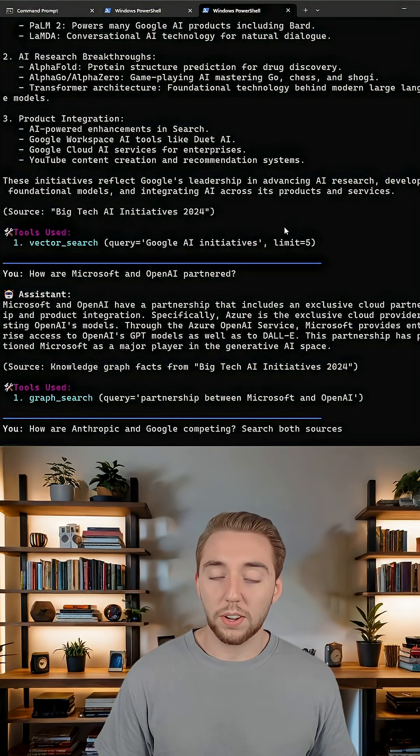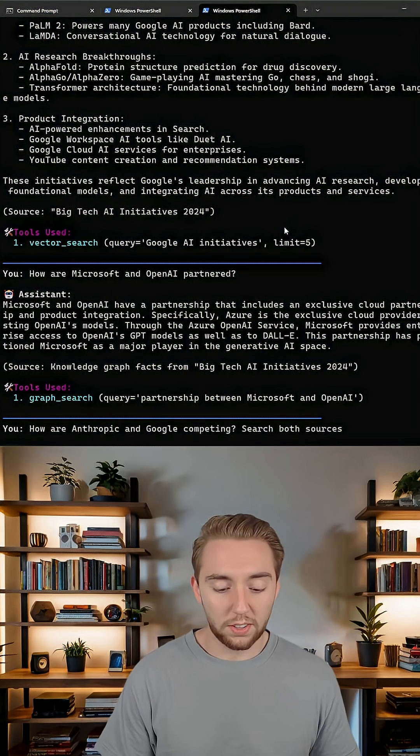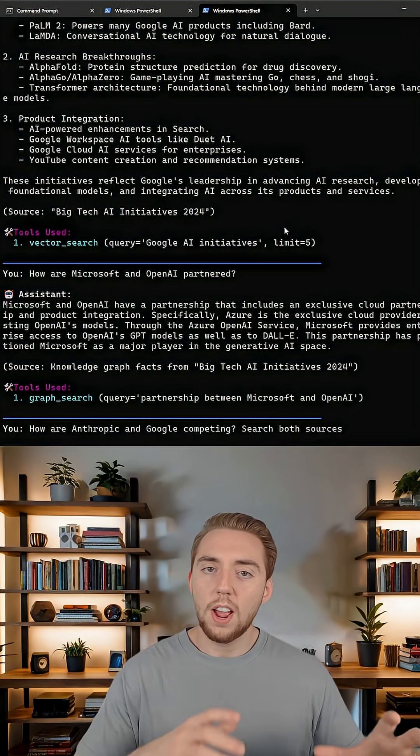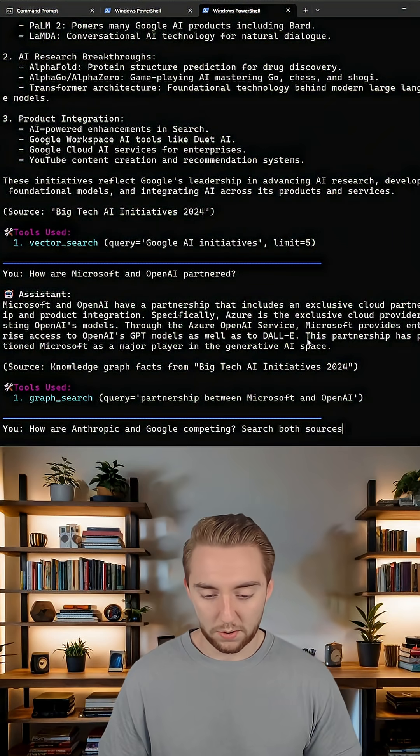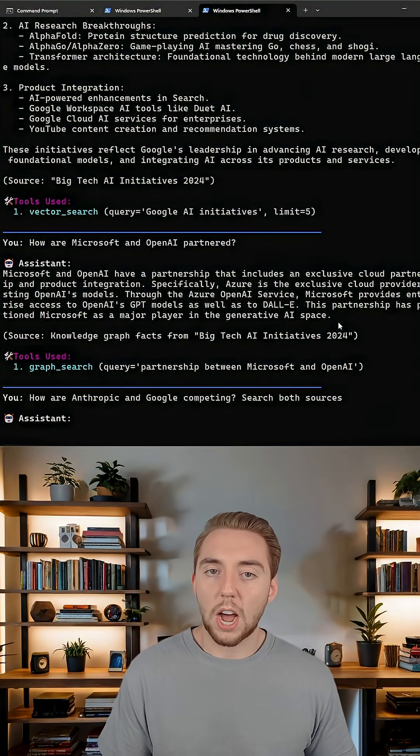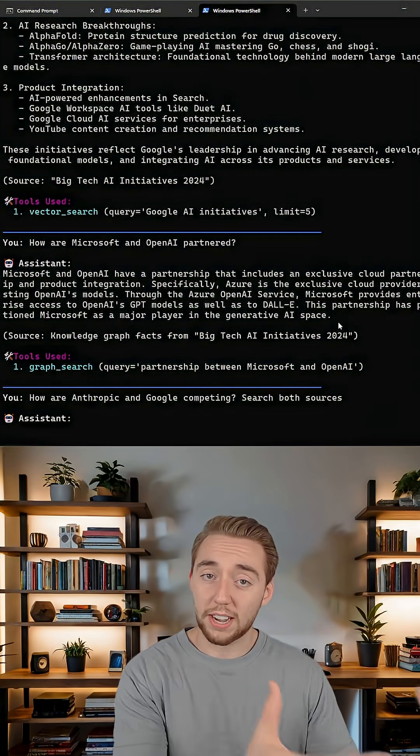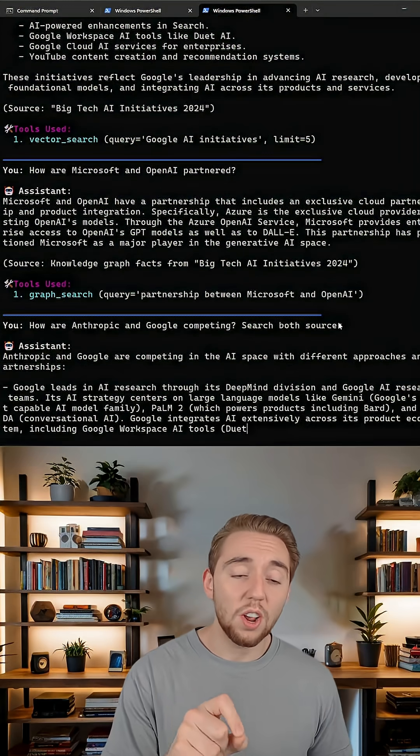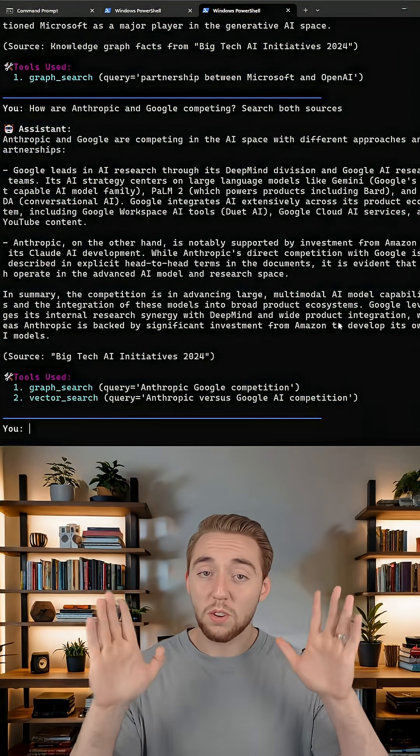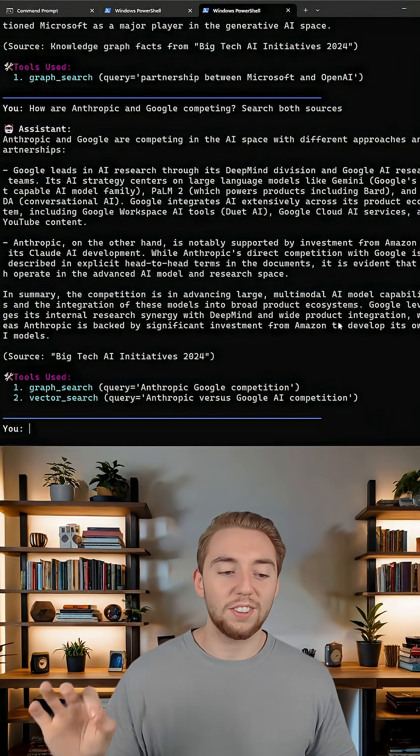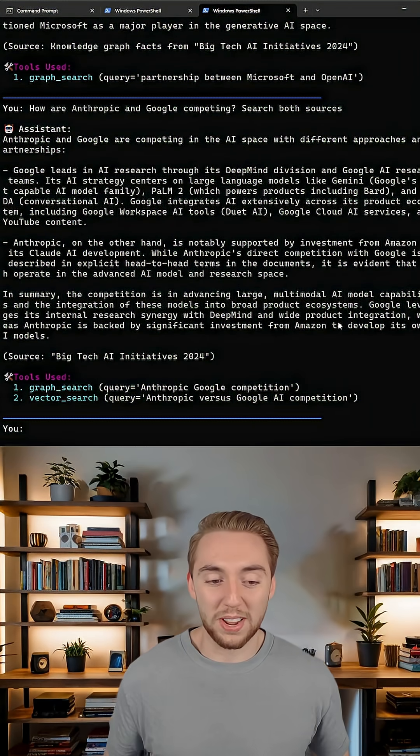And then if I want to explicitly use both sources, I can either adjust my system prompt or like I'm doing right here, just call it out explicitly. I want you to go use the vector database and the graph and the agent will go ahead and do that. So it's going to both places to get a really solid answer for me.